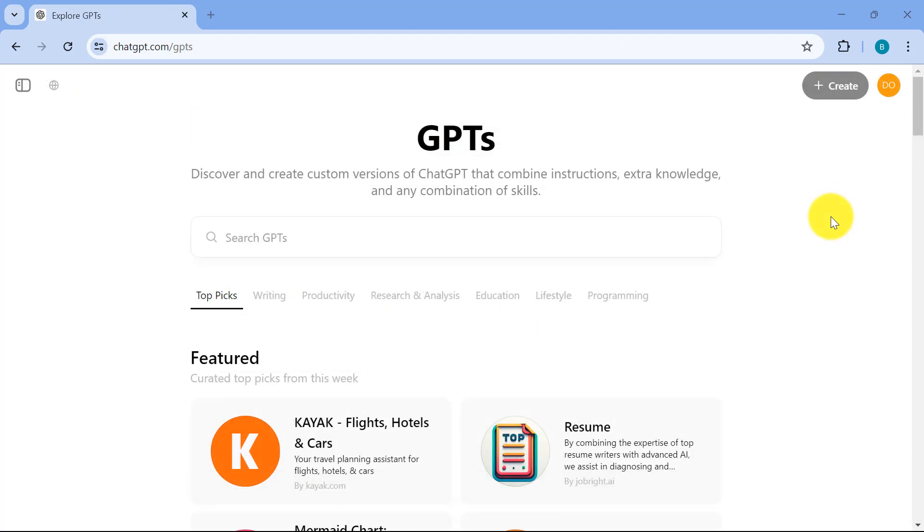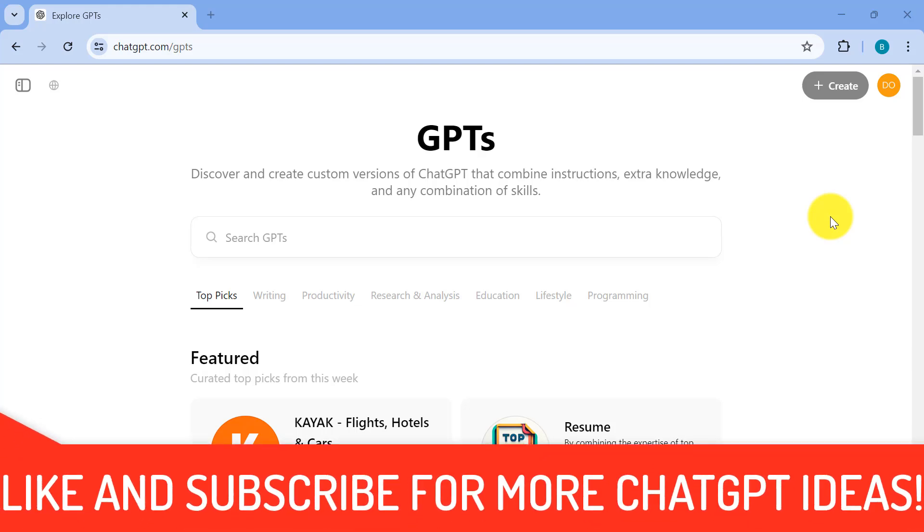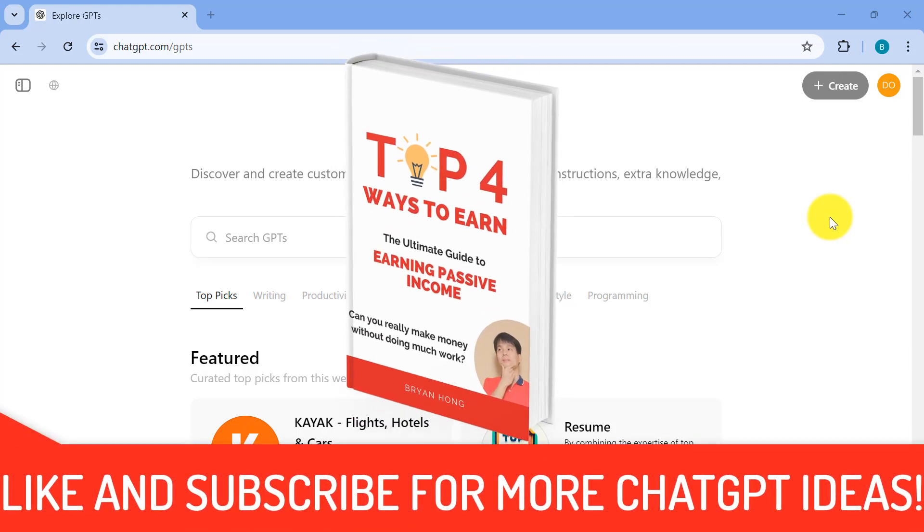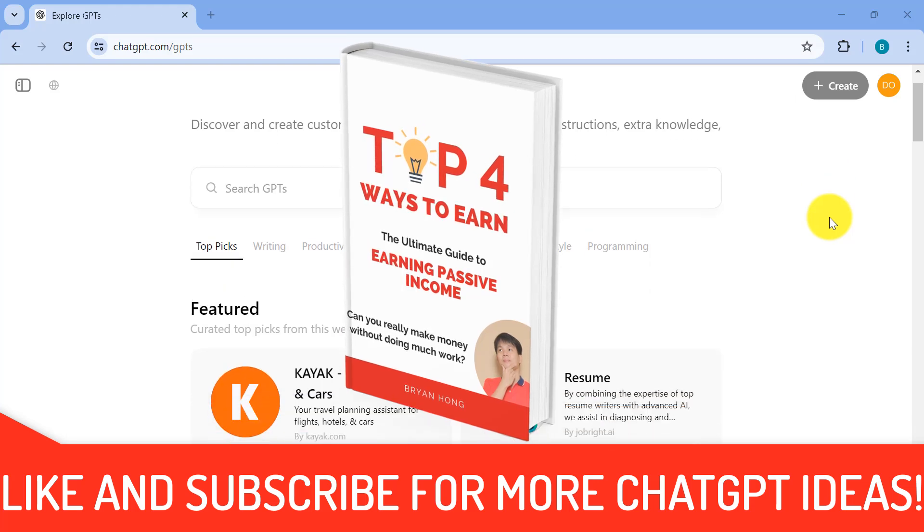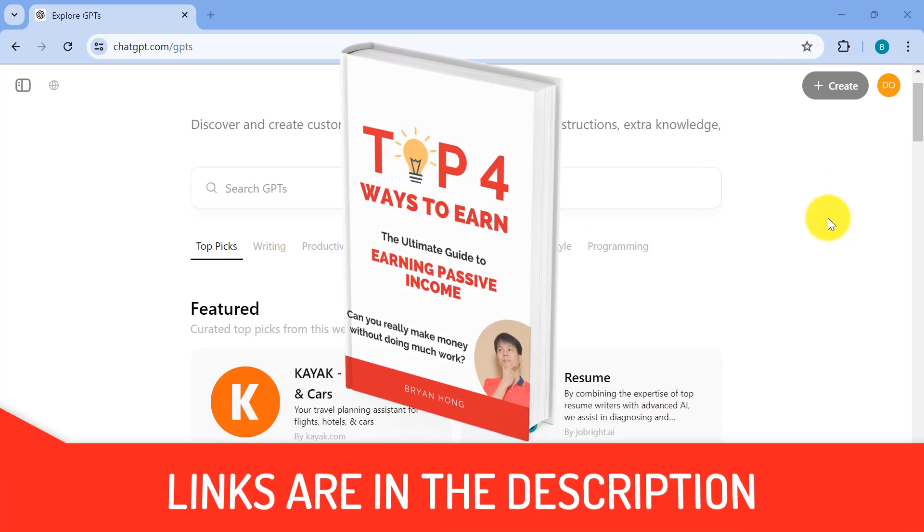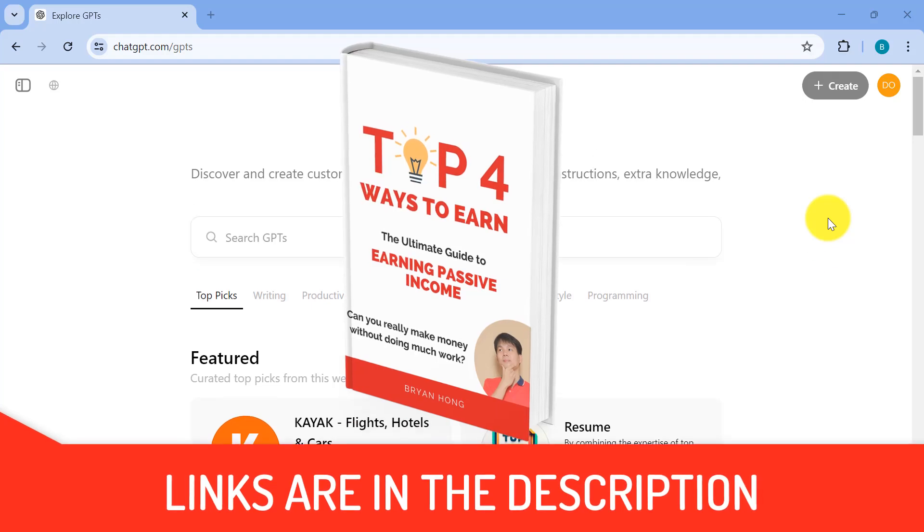So if you're enjoying this video, please don't forget to like and subscribe for more videos like this. And I have a free ebook for you on the top four ways to earn passive income. So links are all in the description.